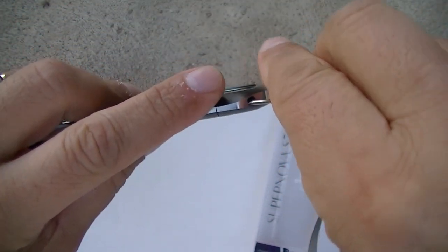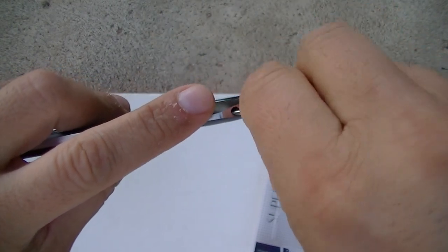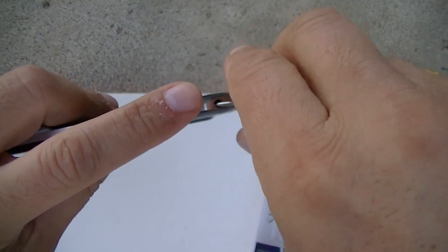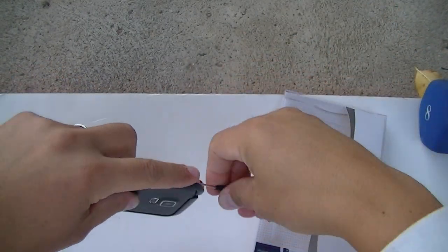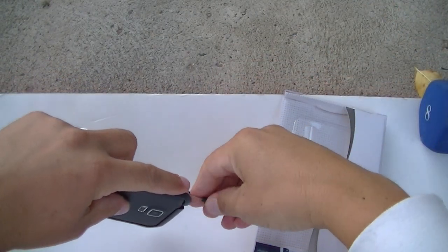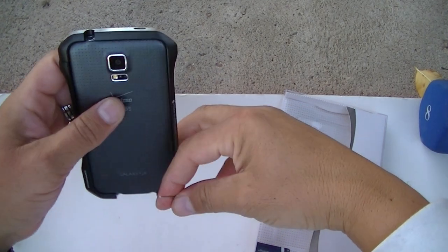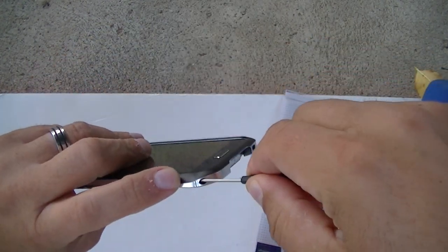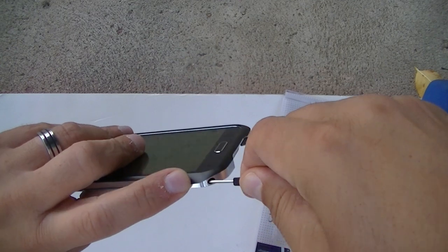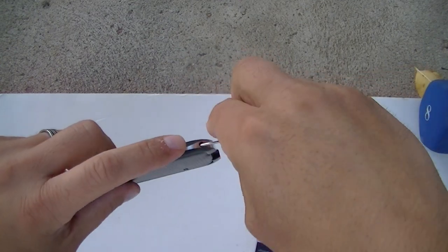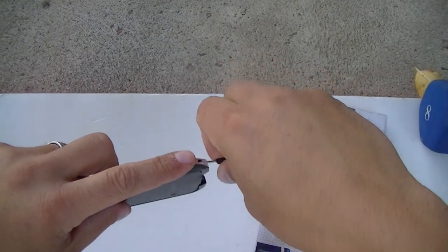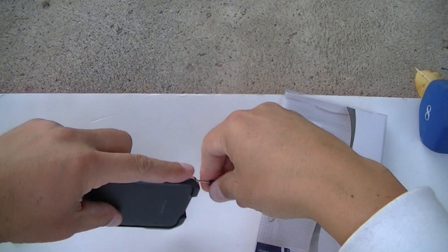Like I said at the beginning of my video, I actually think this is the best looking metal bumper case that I've seen for any phone, and also for the Samsung Galaxy S5.